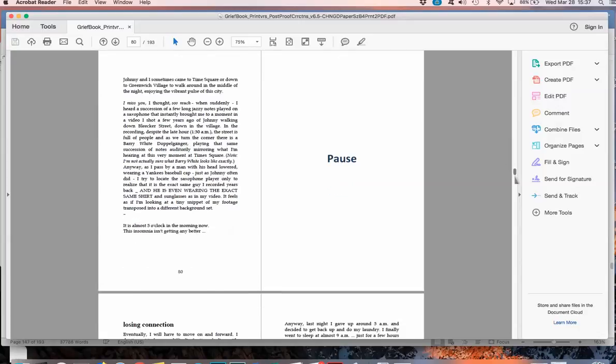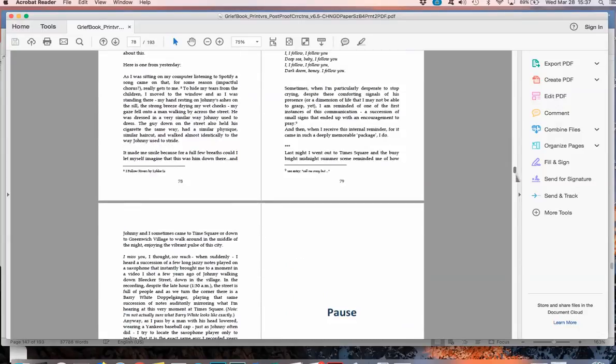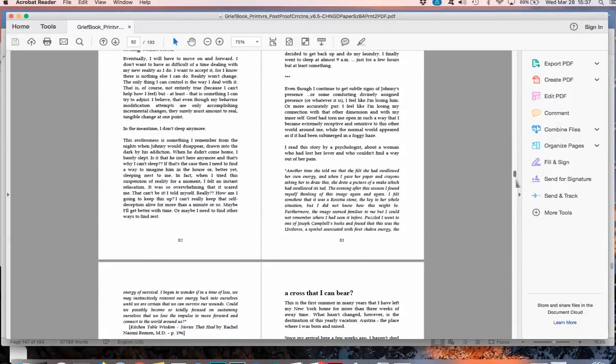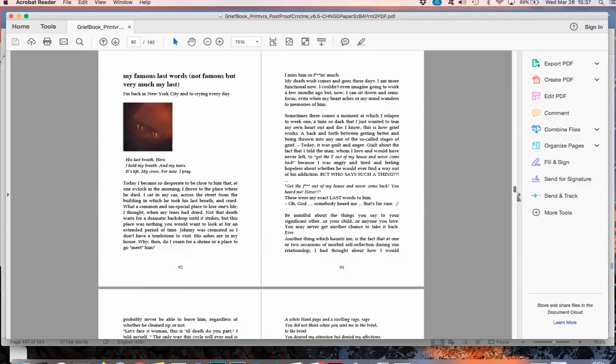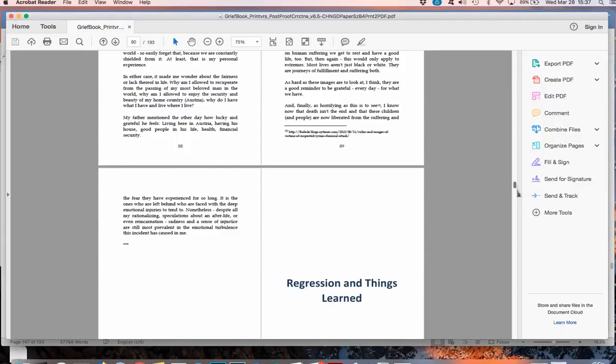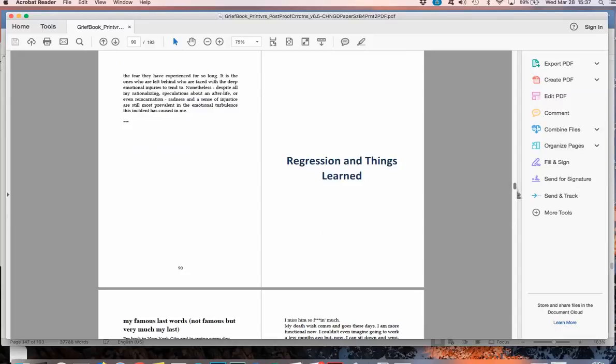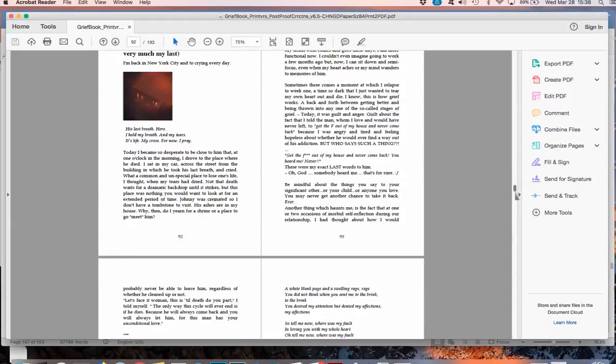Also, I've used section breaks to have page- Maybe I should make a separate video on this. The section breaks I use to have this first page without a page number.